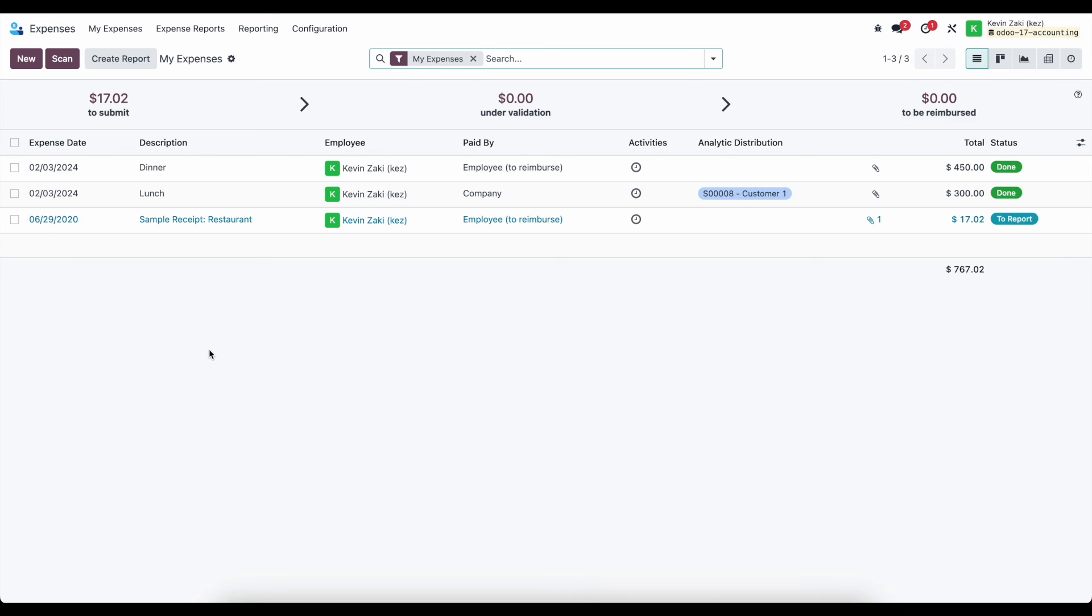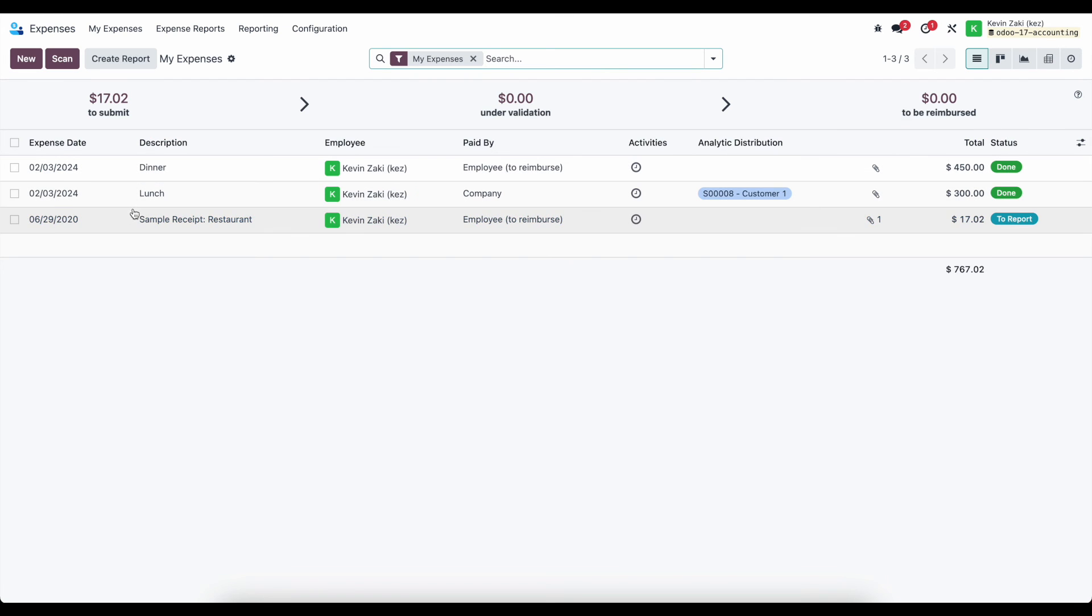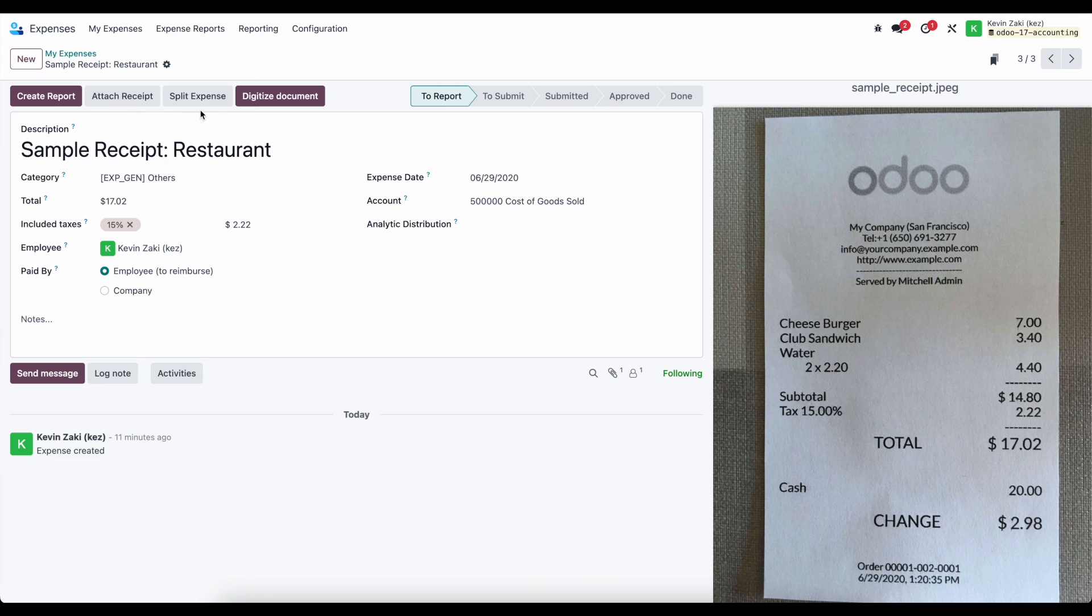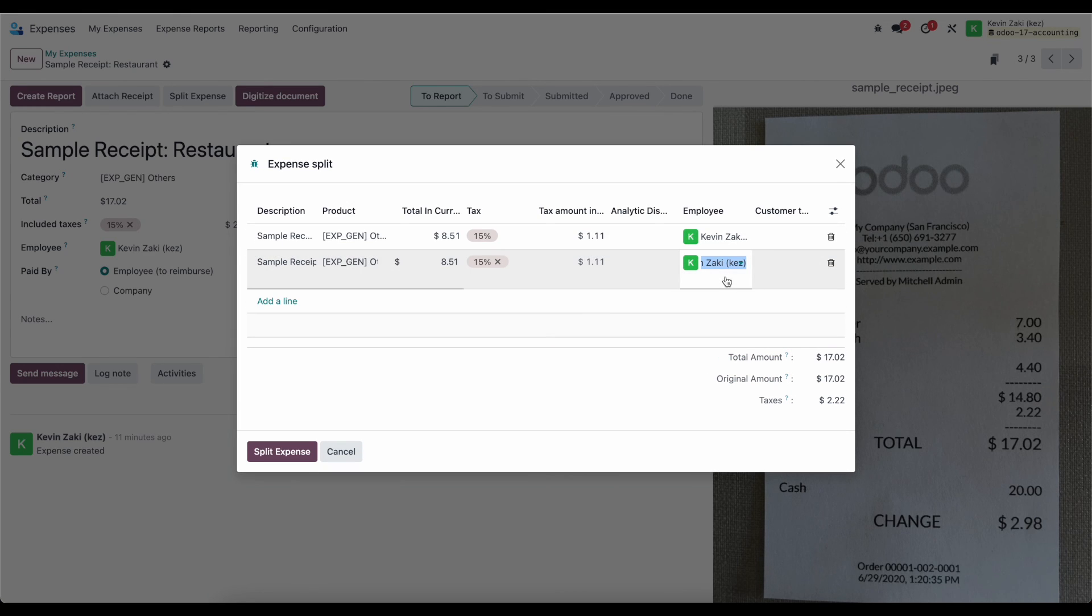If they need to, they can split expenses up. We didn't go over that, but simply if you have an expense, for example, this one, if I need to split this expense, maybe between two different employees, I can do that.